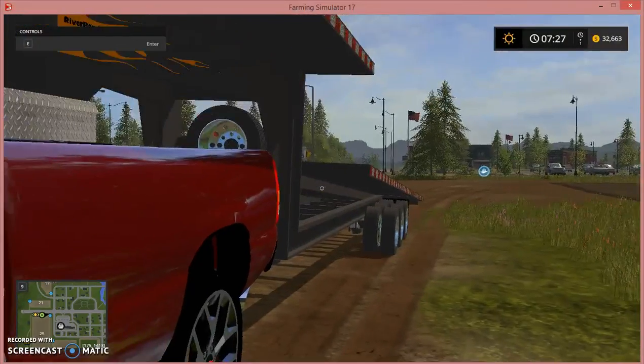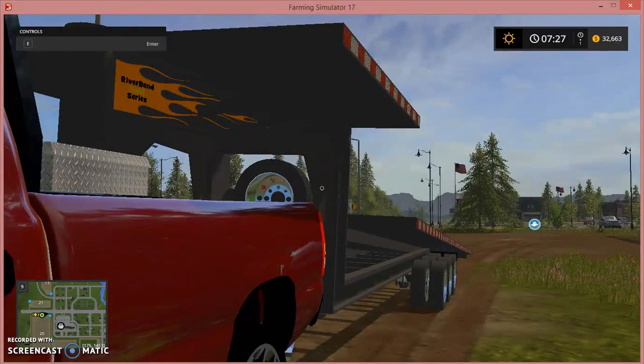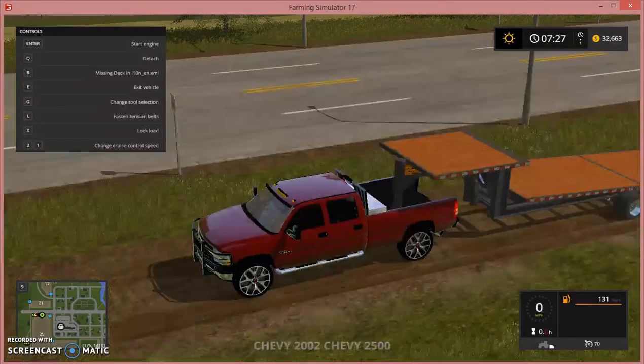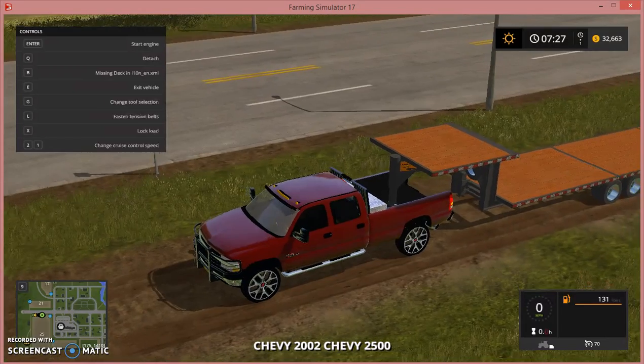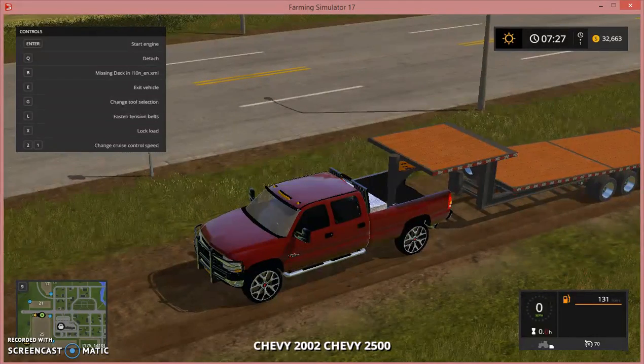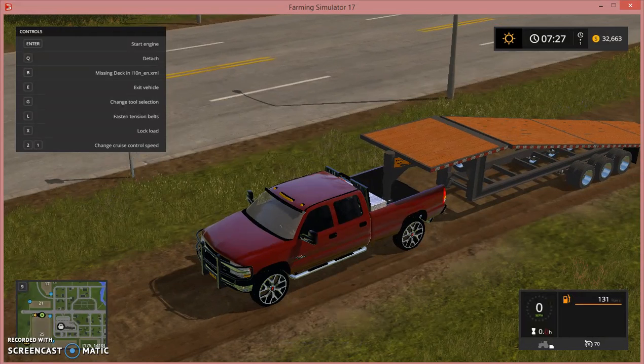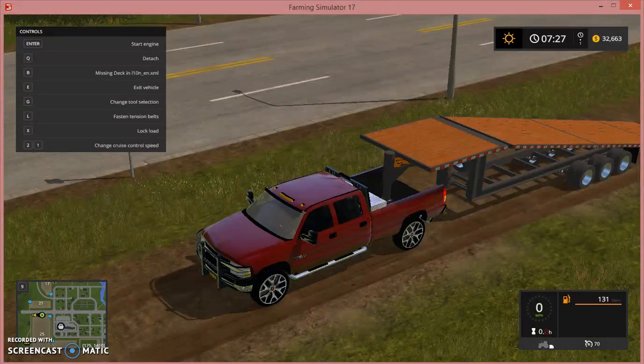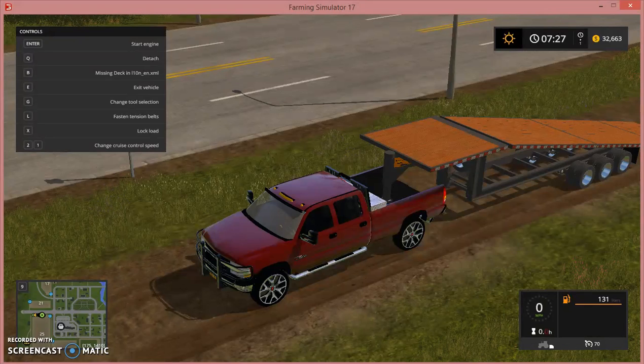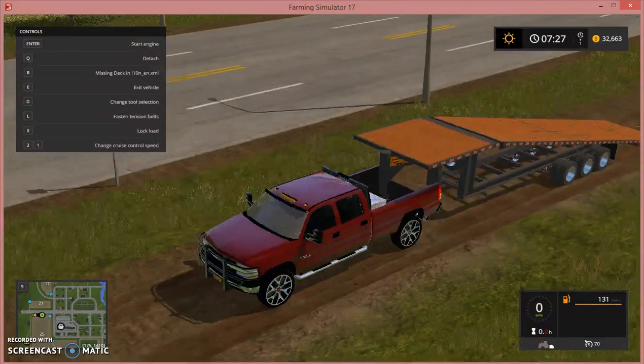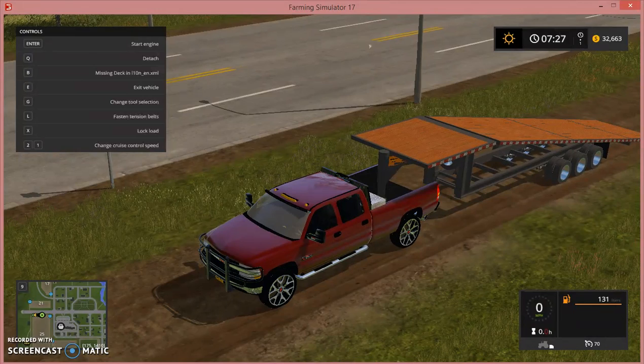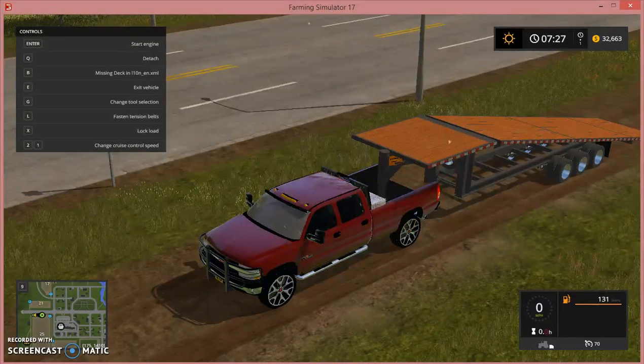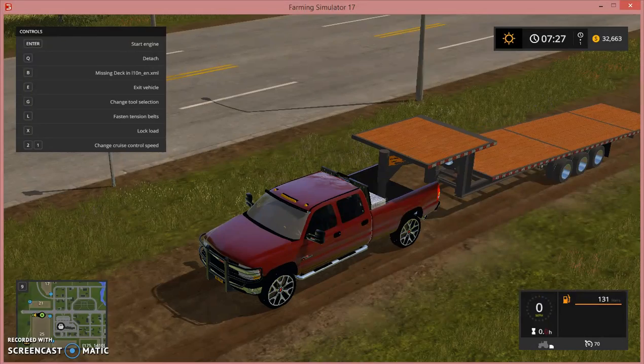But as you can see, it's the 32 foot Riverbend Gold Series tilt gooseneck trailer. I'll show you exactly how you can put the bed up and down. You have to just press B, and as you can see it unfolds. Then if you hit X to lock it, I'm hitting X right now and it will not lock the load because it has to have something on it in order to lock.